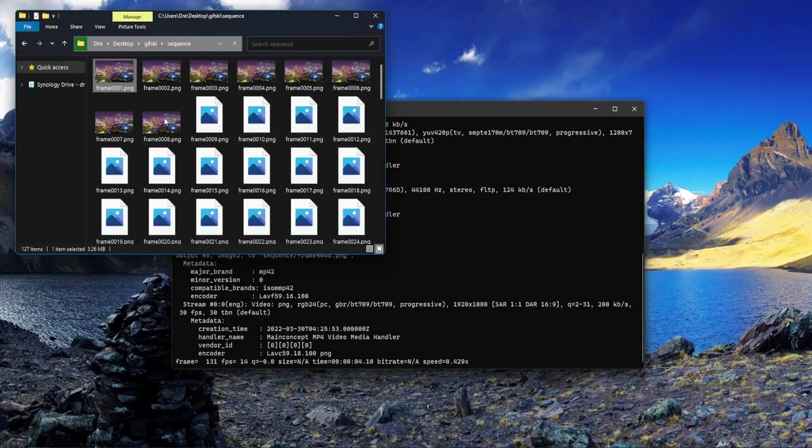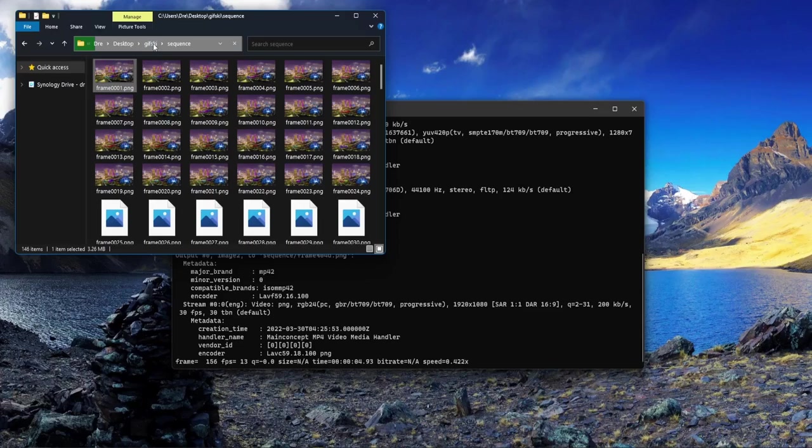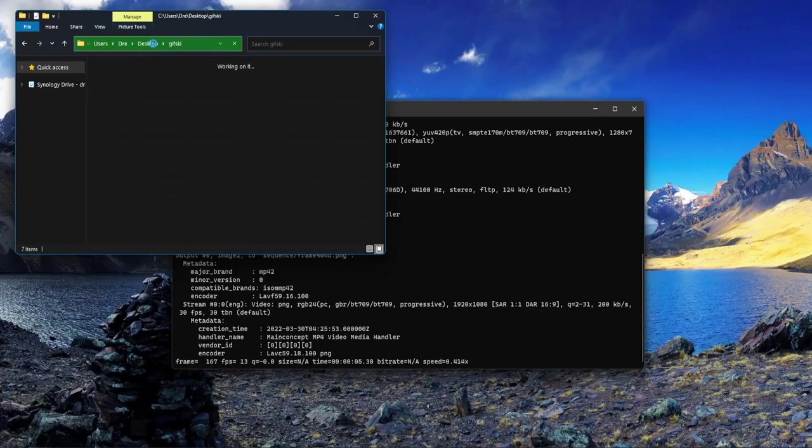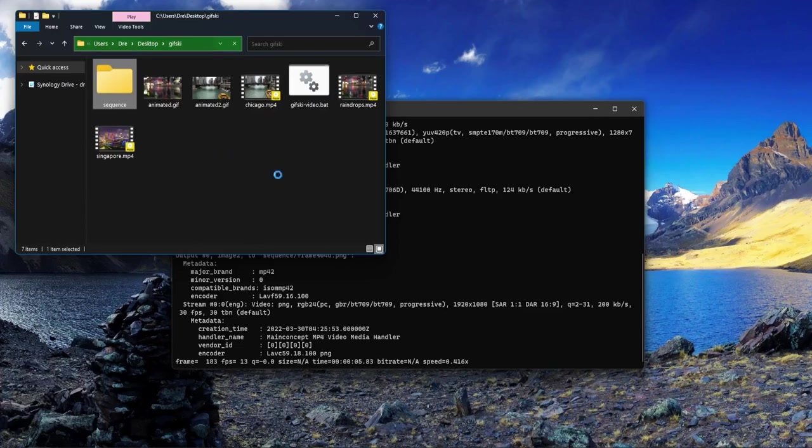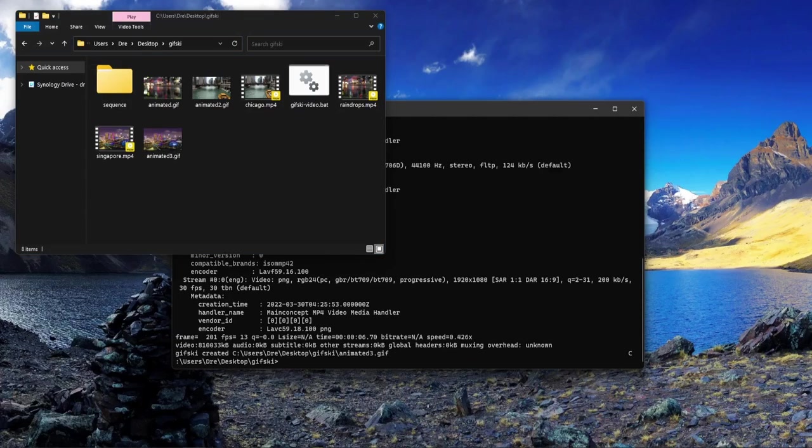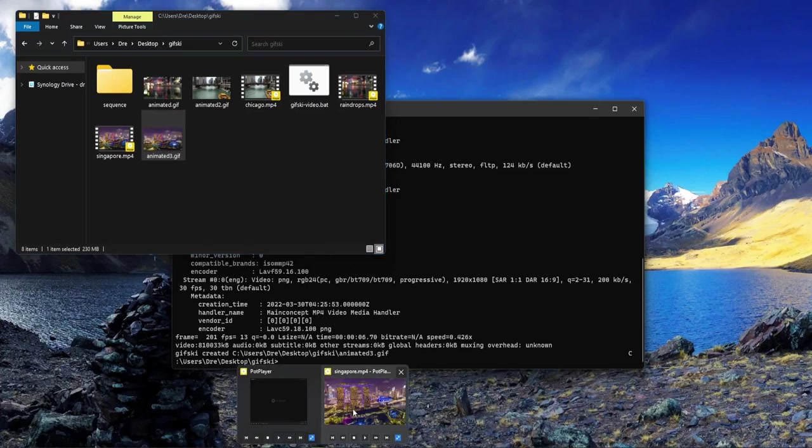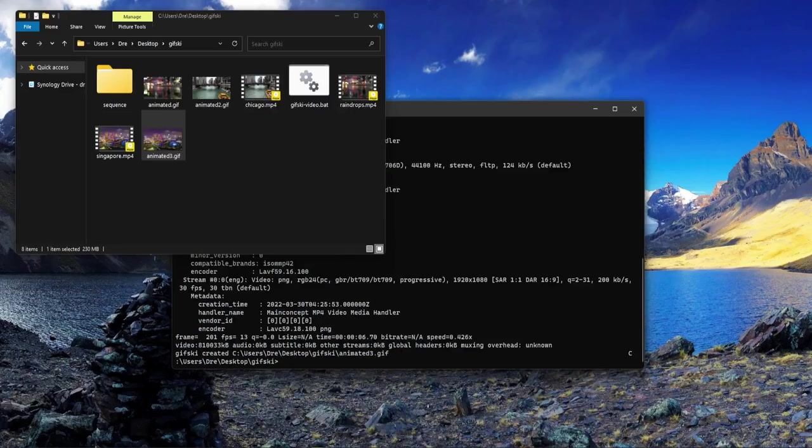This will create the sequence of images with each image being 1920 by 1080, and then gifski runs on top of that to create our 1080p high-quality, very large animated GIF. Our image is baked - it's got a size of 230 megs.